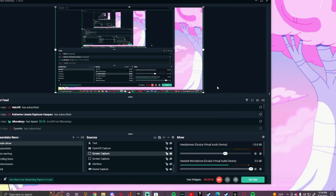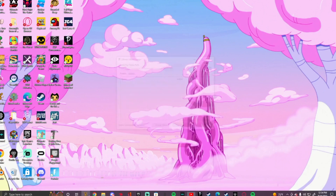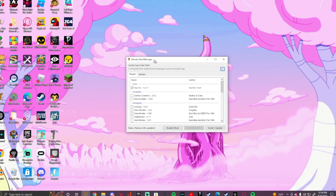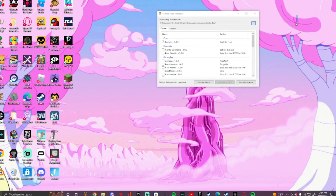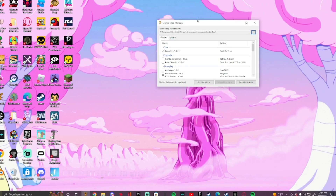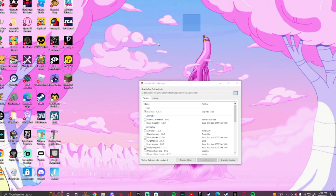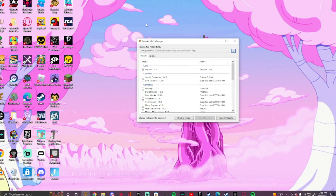First, go in the description of this video and there will be something called Monkey Mod Manager. You're gonna want to install it — just save the file. It's probably gonna say it's a virus, but it's not, because it's made from the official Gorilla Tag modding Discord.